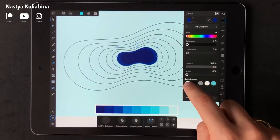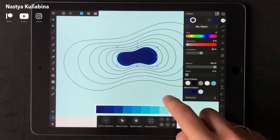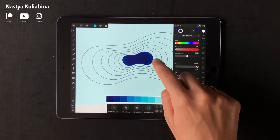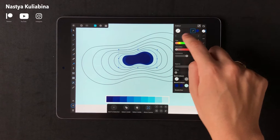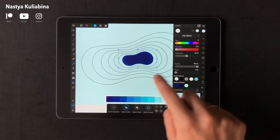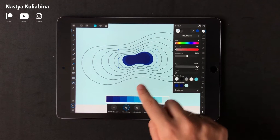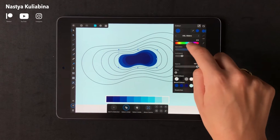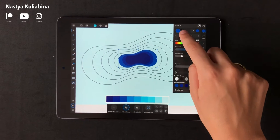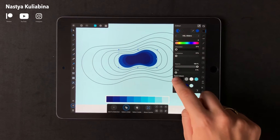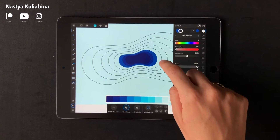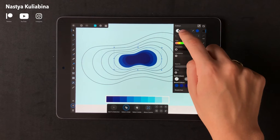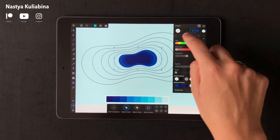Make sure your number of colors is the same as the number of shapes so you won't miss any color. And don't forget to remove the outline color.